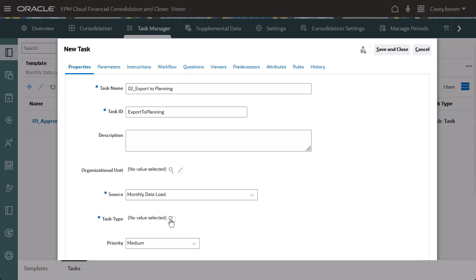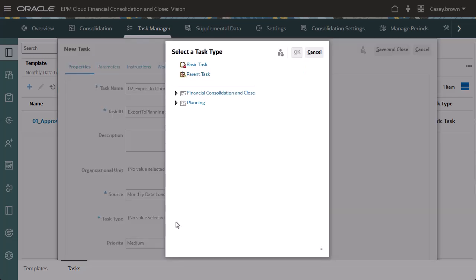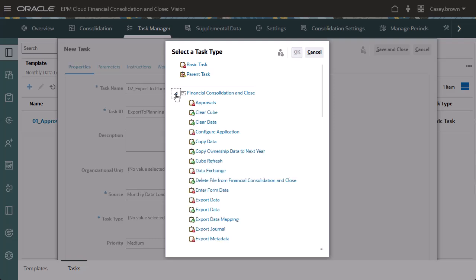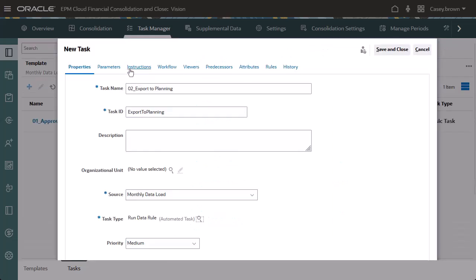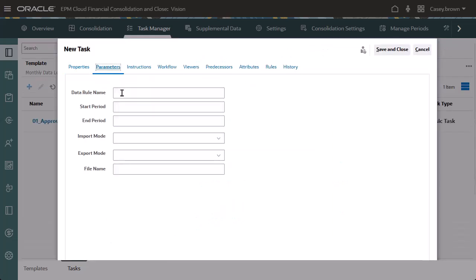I'll select an integration task in the Task Type dialog box. Notice that the planning integration task types have been added. I want to create an automated financial consolidation and close task to run a data load rule. On the Parameters tab, provide the information needed to run the data load rule.